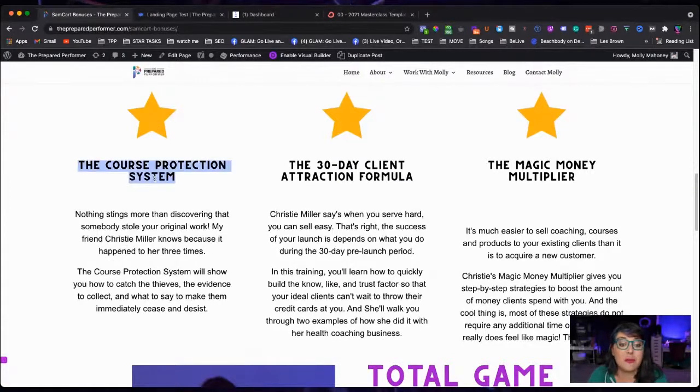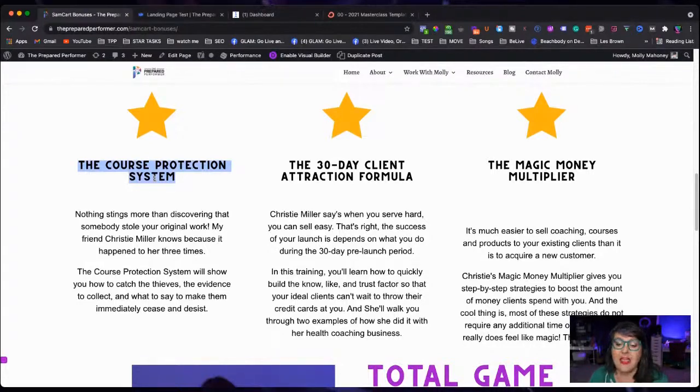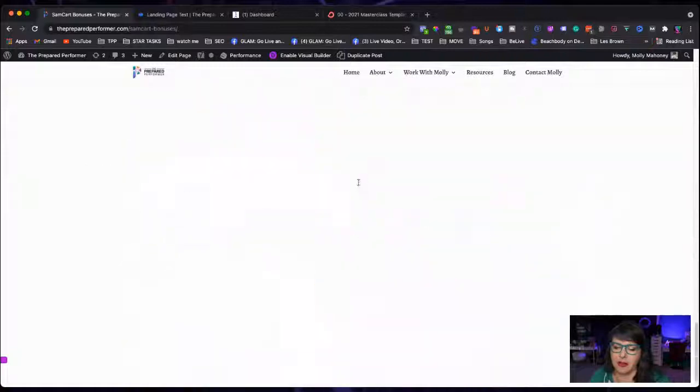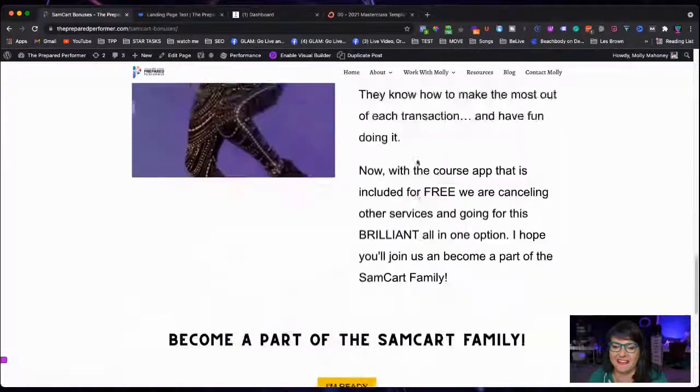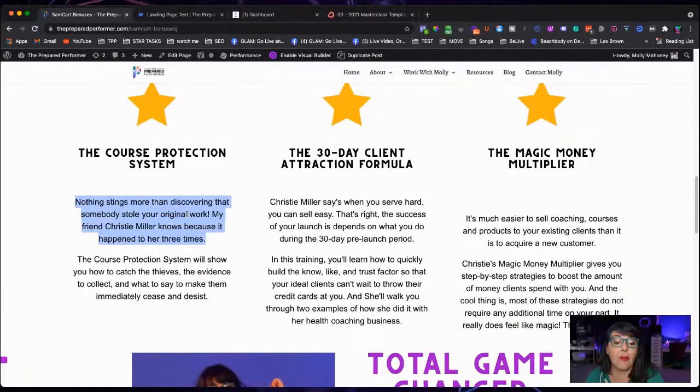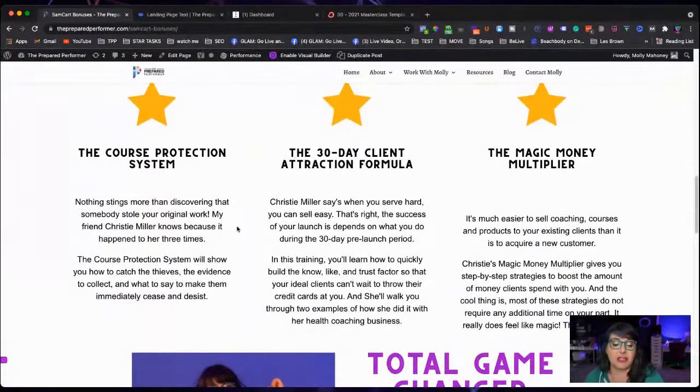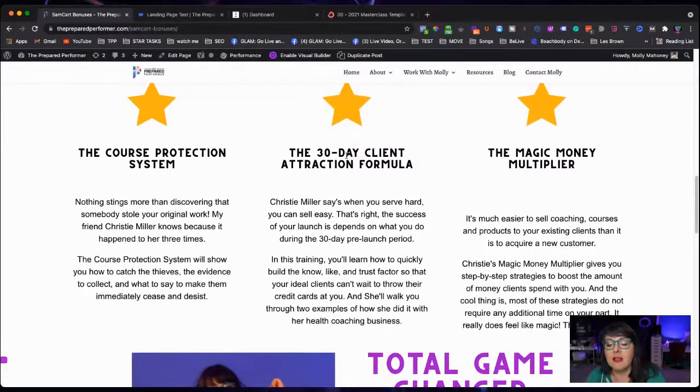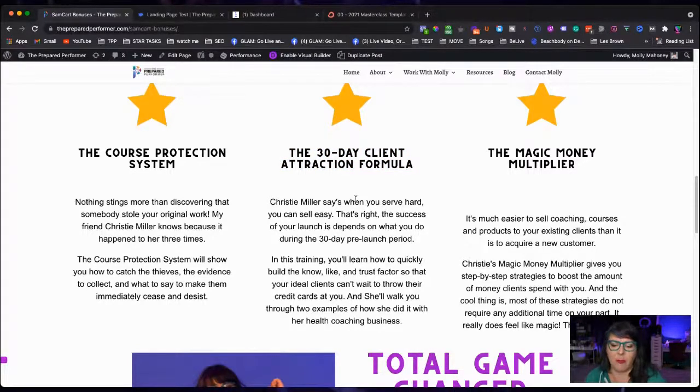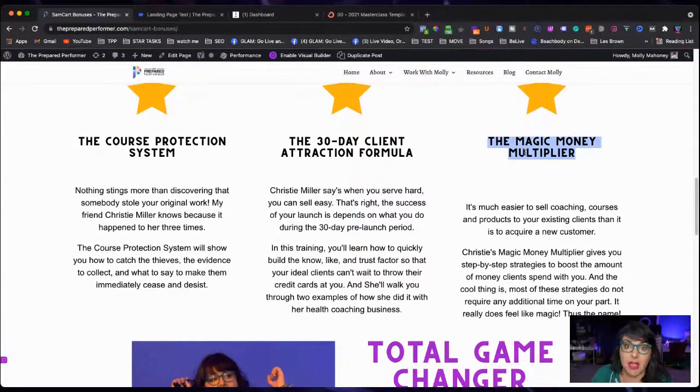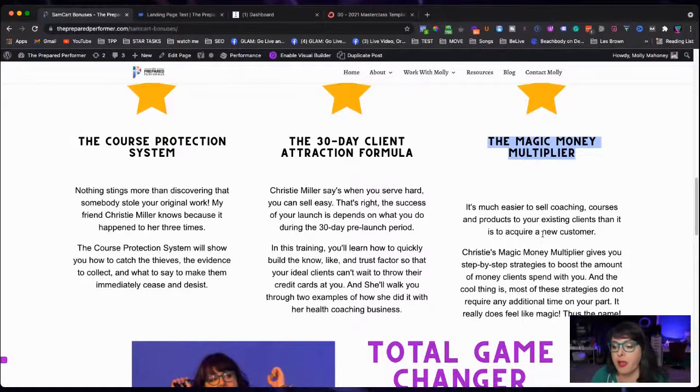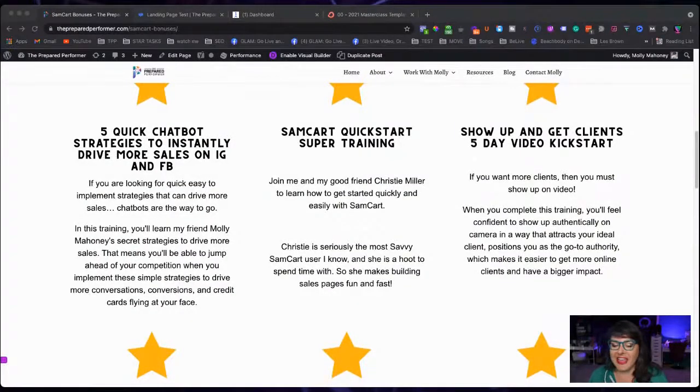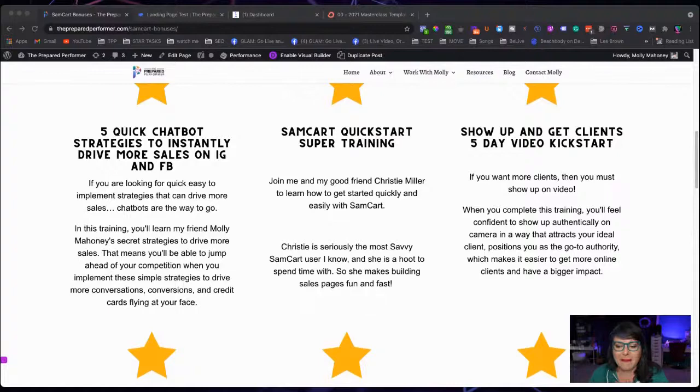The course protection system, which is so cool. So Christy had someone legit rip off her entire program and try and sell it. And she is awesome and was like a cop at one point in her life. If you don't know Christy Miller, this is her. Wait, where'd she go? That's her, and I love her. So you'll get, she put together this whole thing to help you to know what to do if someone rips off your course and how to make sure that it happens less. Also from Christy, you're going to get the 30-day client attraction formula, which is how you show up before your launch so that more people will buy from you, which I love. And then also you're going to get the magic money multiplier, which I think is also so dope. So Christy and I combined our forces on this and decided, hey, we didn't want to really be competing on this launch, we wanted to work together. So all of my bonuses that I'm doing I gave to her, and then all of the bonuses that she's doing she gave to us, which I just think is so awesome and we're so stoked to be doing that together.